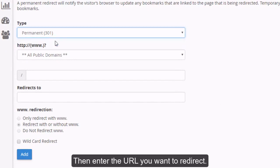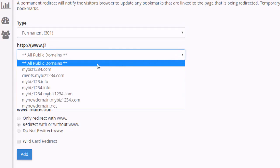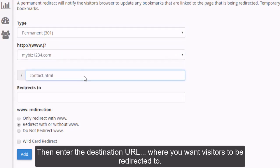Then enter the URL you want to redirect. Then enter the destination URL where you want visitors to be redirected to.